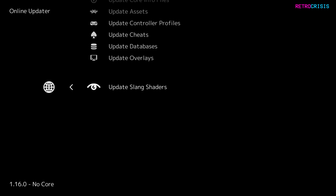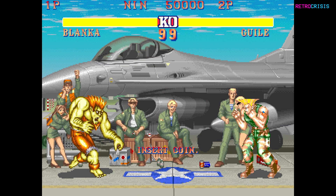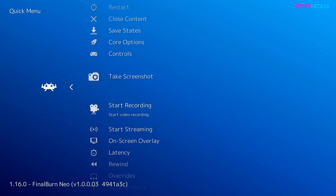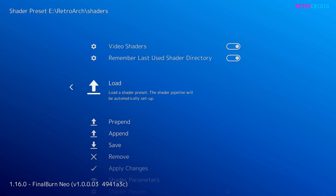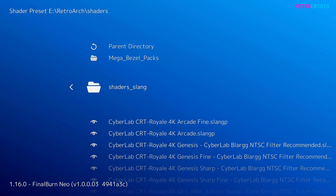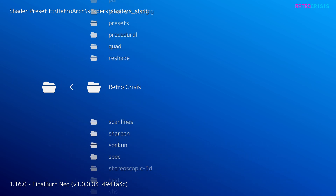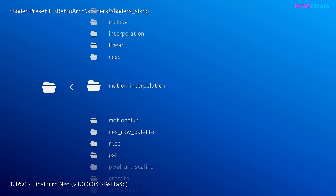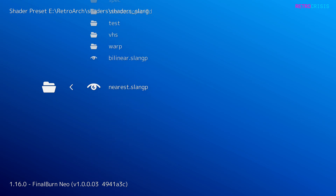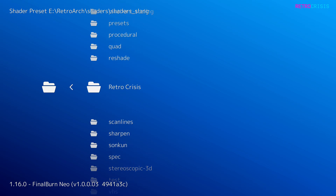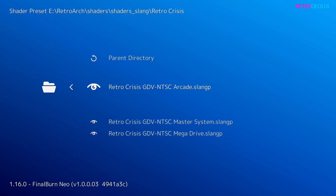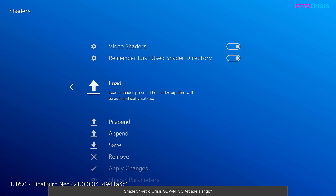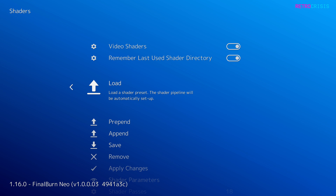Now load up a game of your choice. Once you're in the game, press F1 to go to the quick menu, go down to shaders, go to load, and you need to go to shaders_slang and go all the way down to Retro Crisis. That's quite a long way to scroll down — you could press up and it'll take you to the bottom to get to Retro Crisis a bit quicker. Once you're in there, select Retro Crisis GDV NTSC Arcade. For the moment you can ignore the Master System and Mega Drive presets — those are on their way. Once you've selected the arcade preset, press F1 to go back to your game.